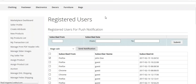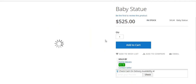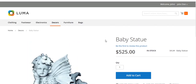You can now see the push notification: 'Mega Sale on Baby Statue' via this site. I click on it and it redirects to the Baby Statue product page. This is all about this add-on. If you have any doubts regarding the push notification for Magento 2, you can raise a support ticket at support@webkul.com. Thank you very much for watching this video tutorial.